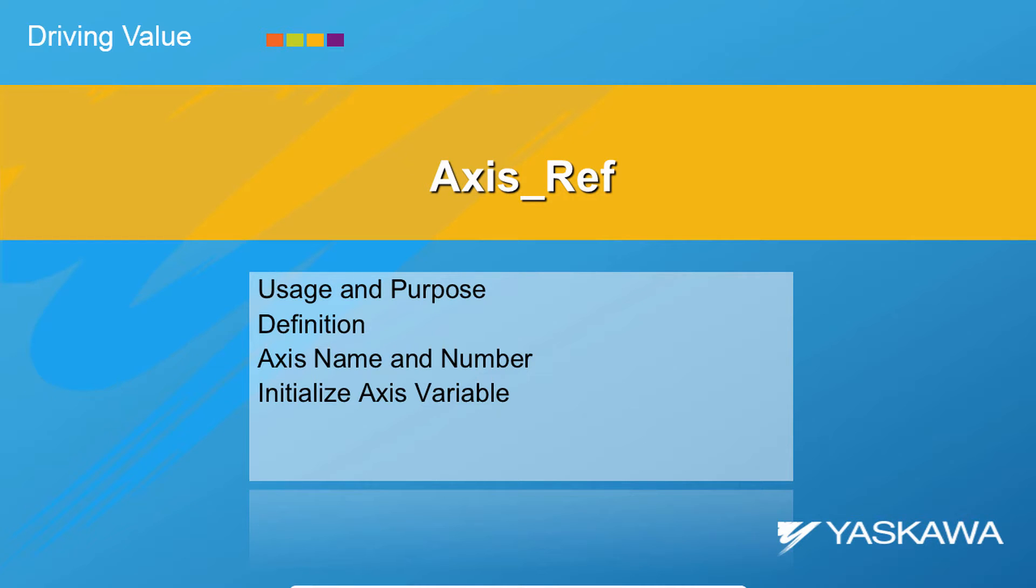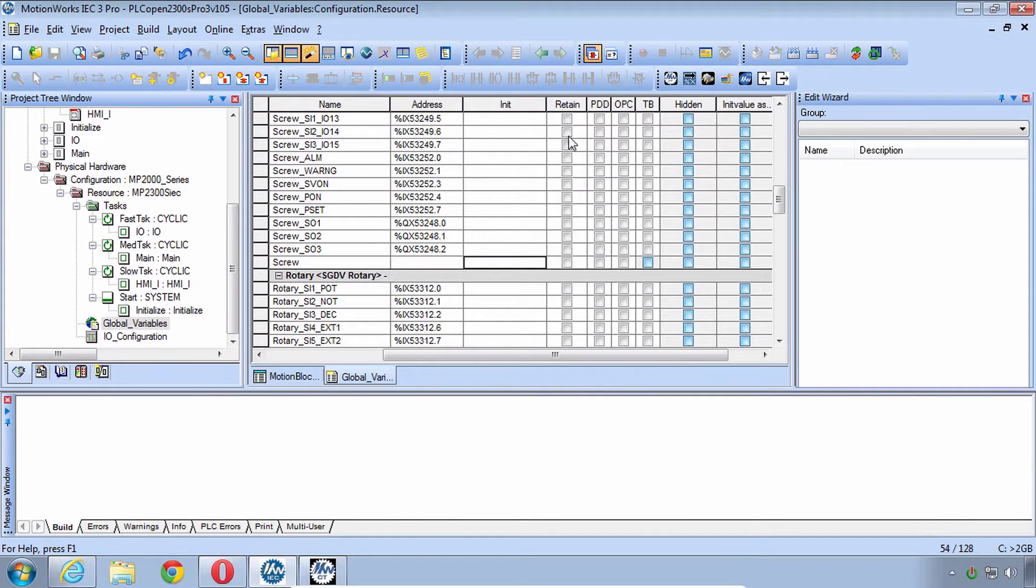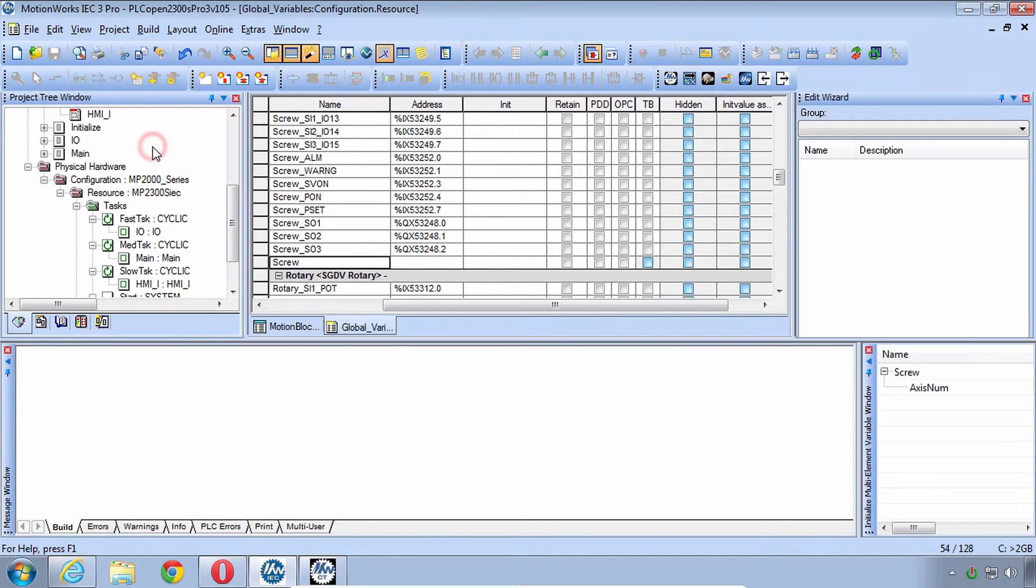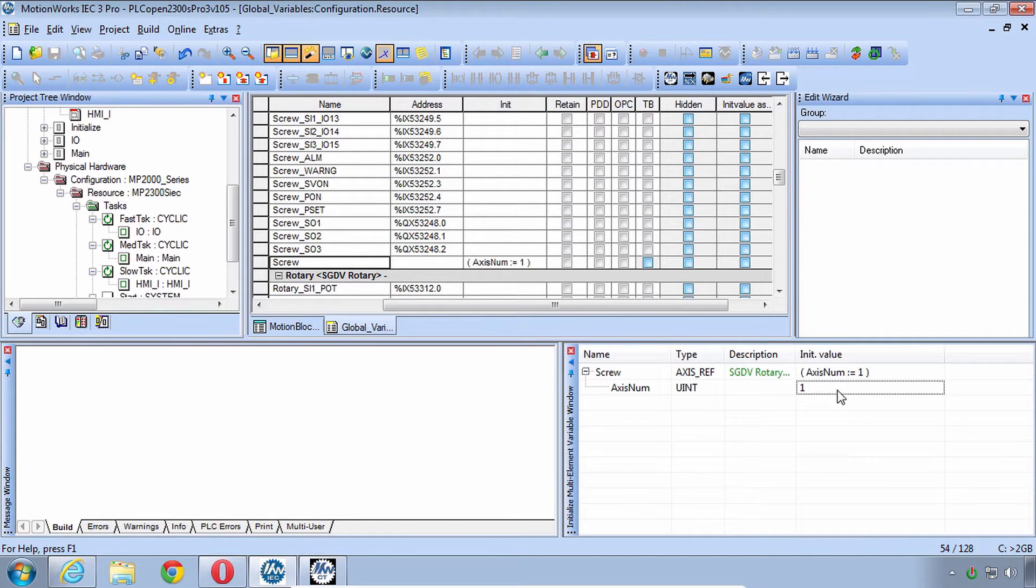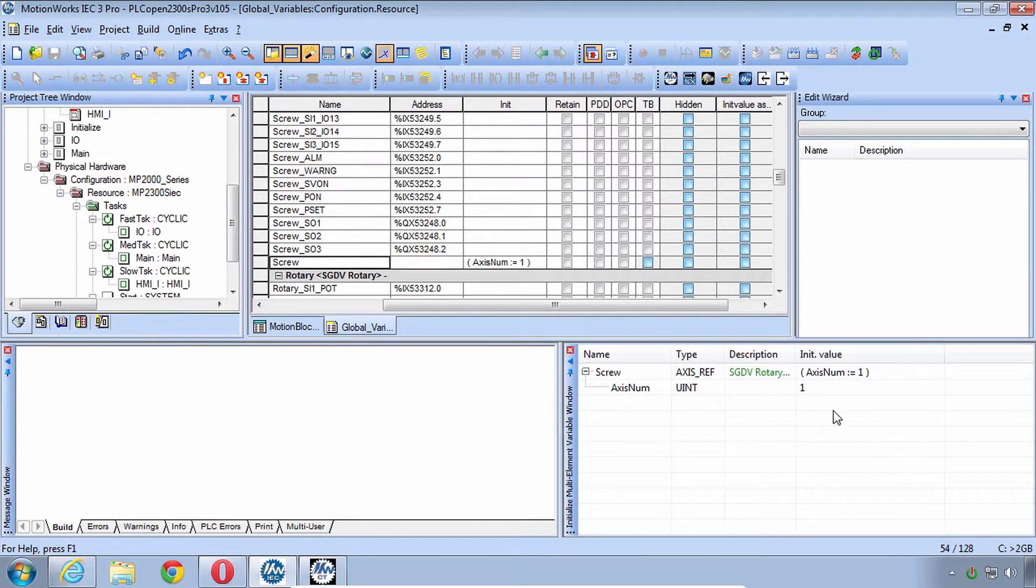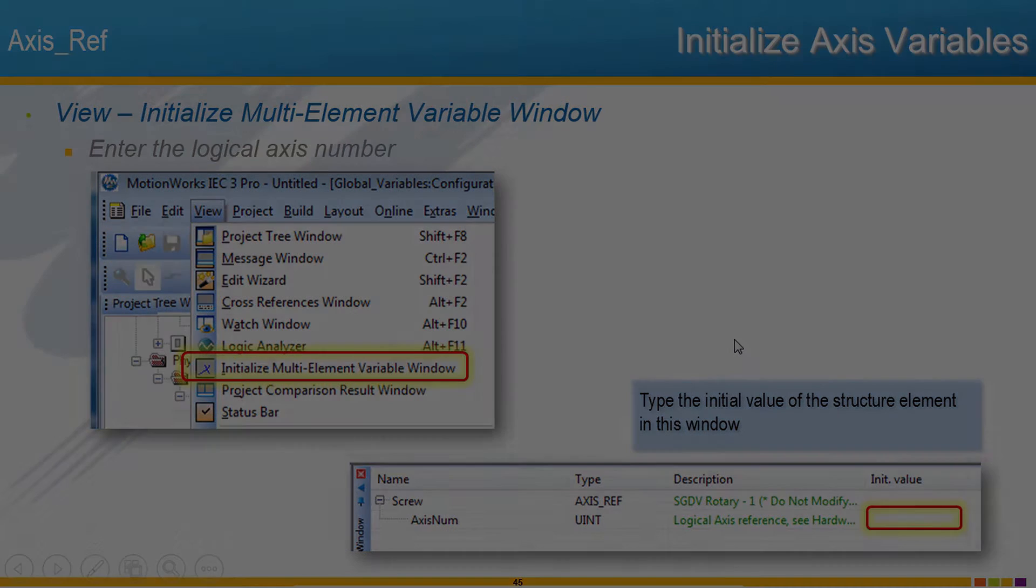PLCopen standardizes this axis definition using a structure called axisRef. In MotionWorks IEC, basically all you have to do is type the logical axis number from hardware configuration into the initial value of the axisNum element of this structure. But I'd like to give you a more thorough explanation and demonstration, so please follow along with me in the class project.